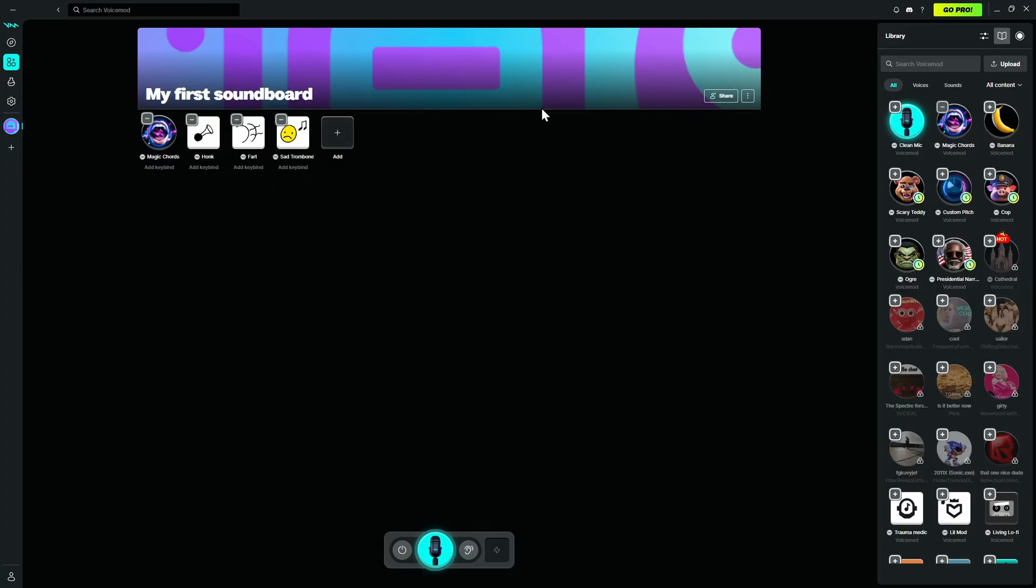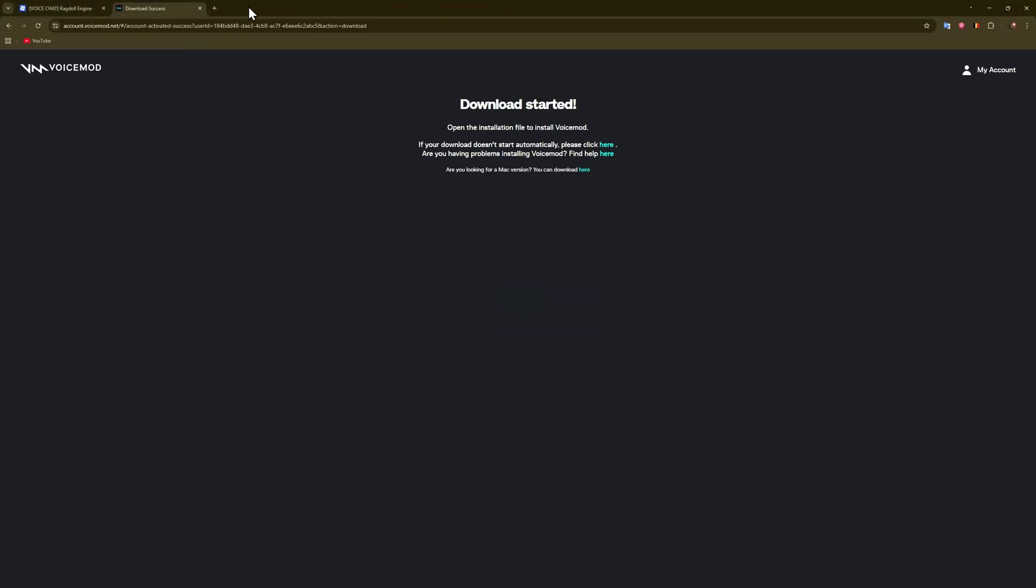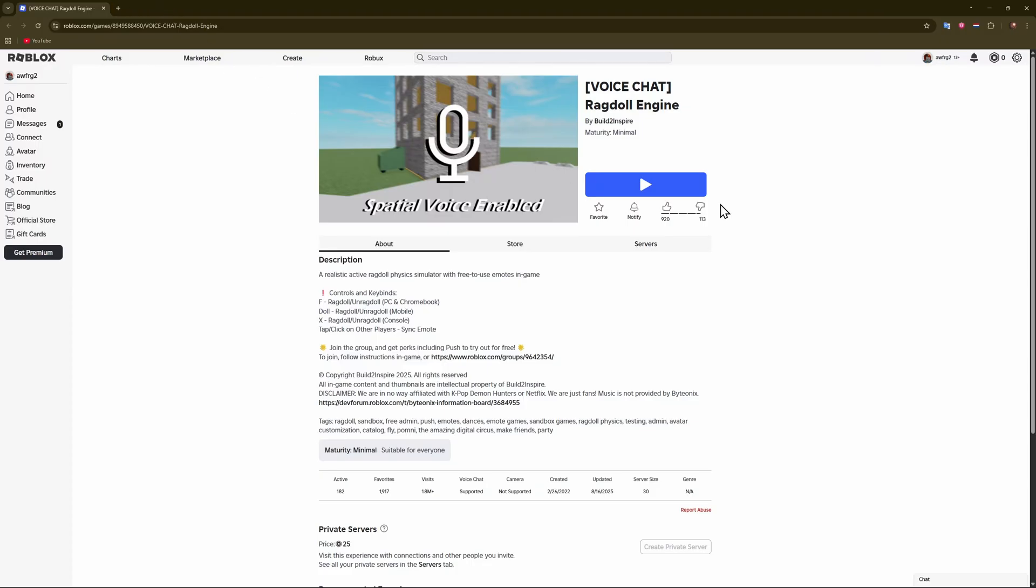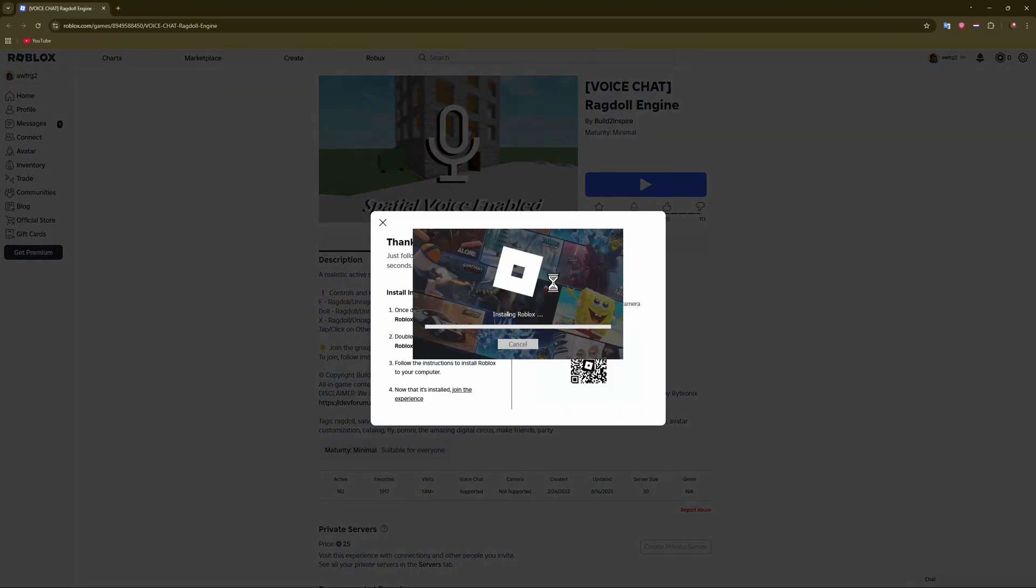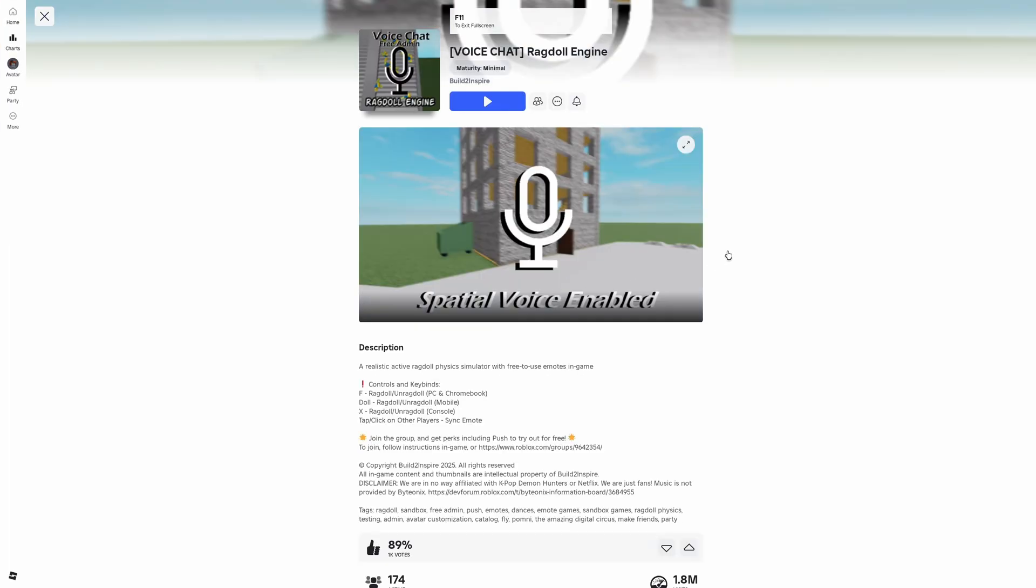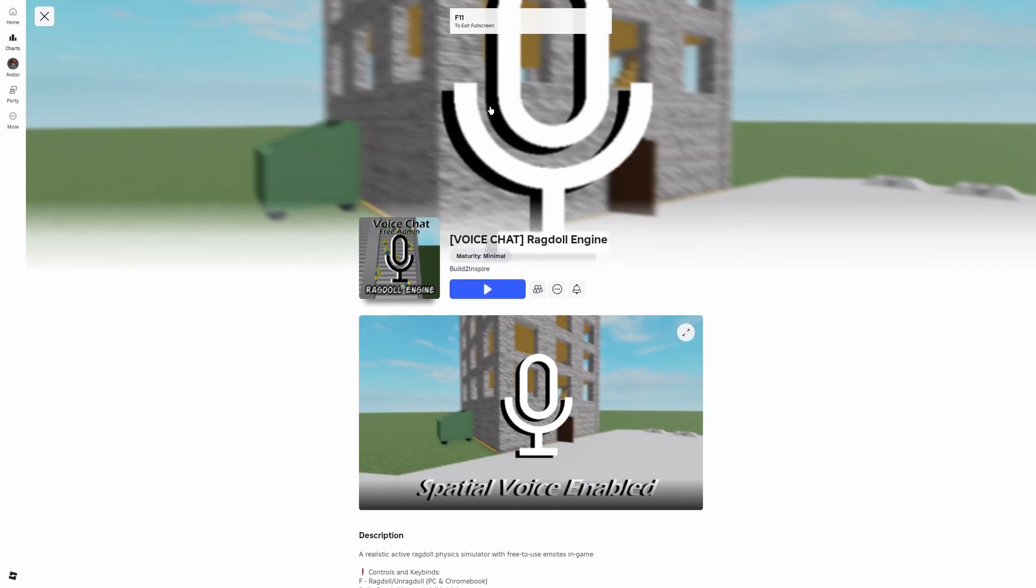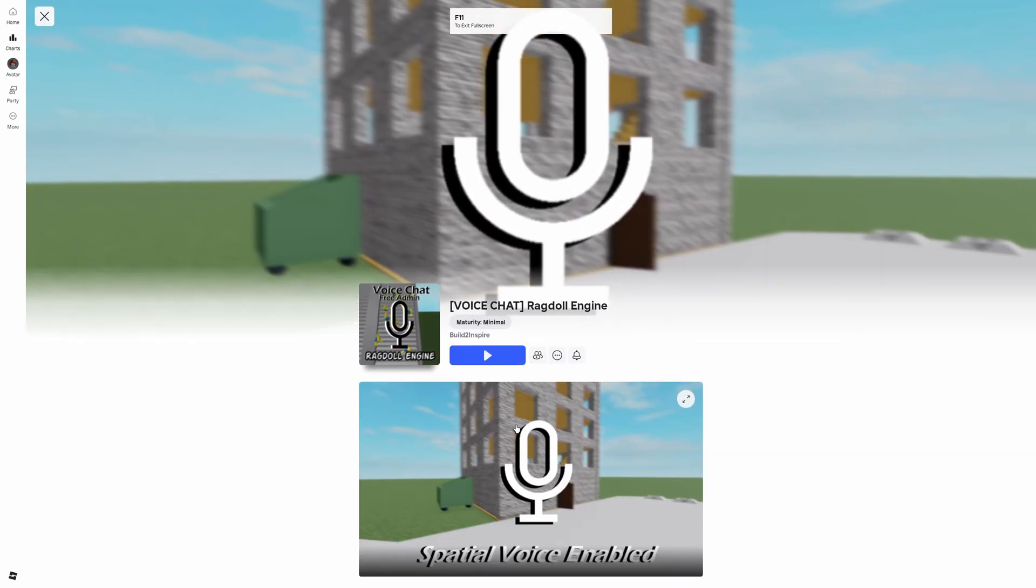And then guys, this is pretty much it. Now you can go to the Roblox server. So we'll just go back and now just press play. Alright, just going to download Roblox. Alright, and now we can finally enter. Just press enter the server.